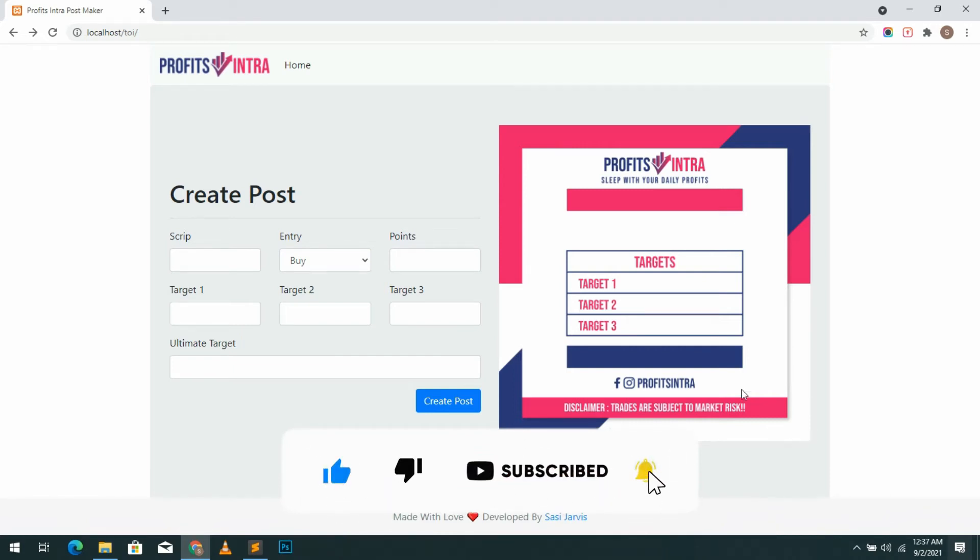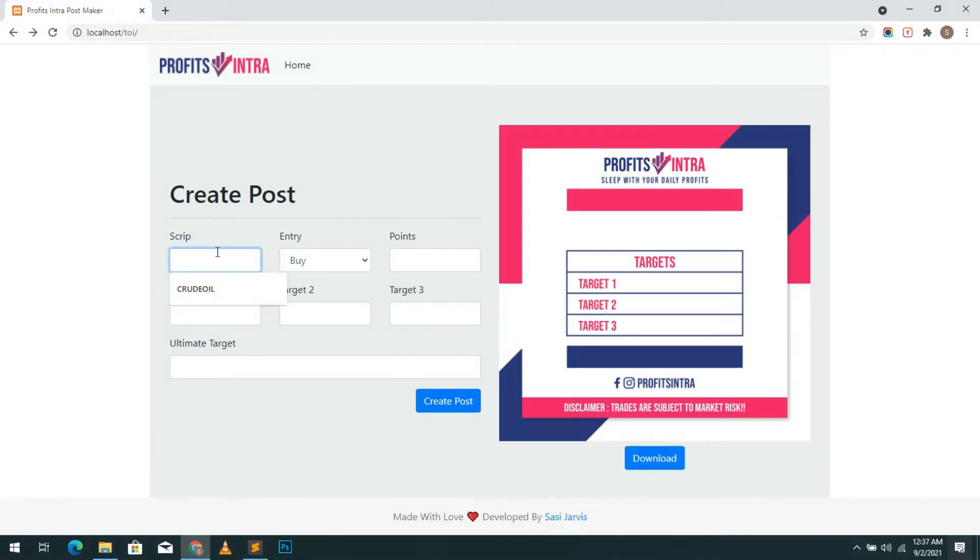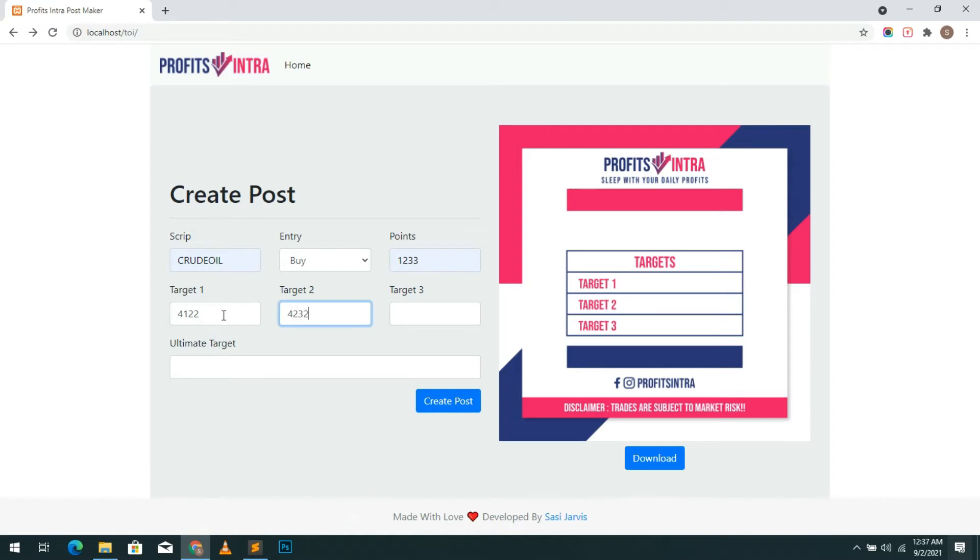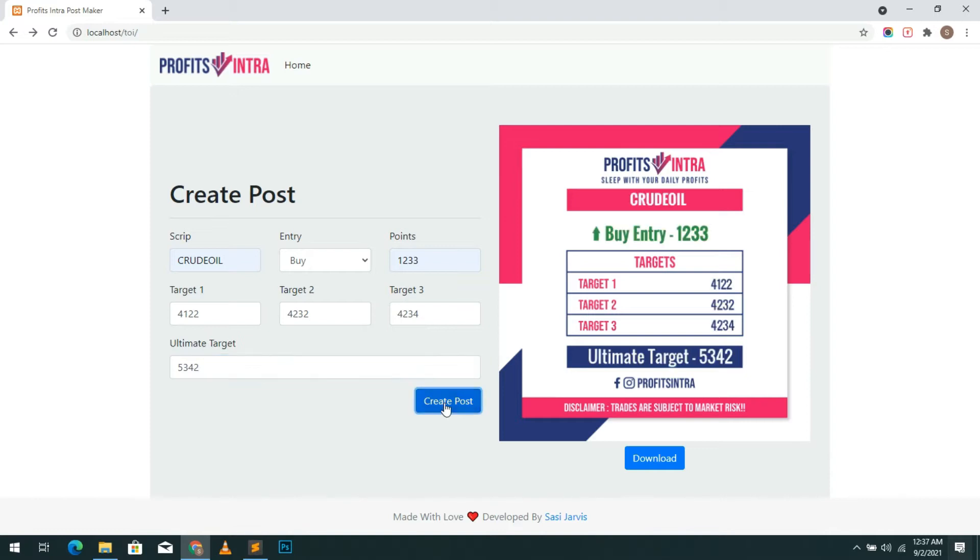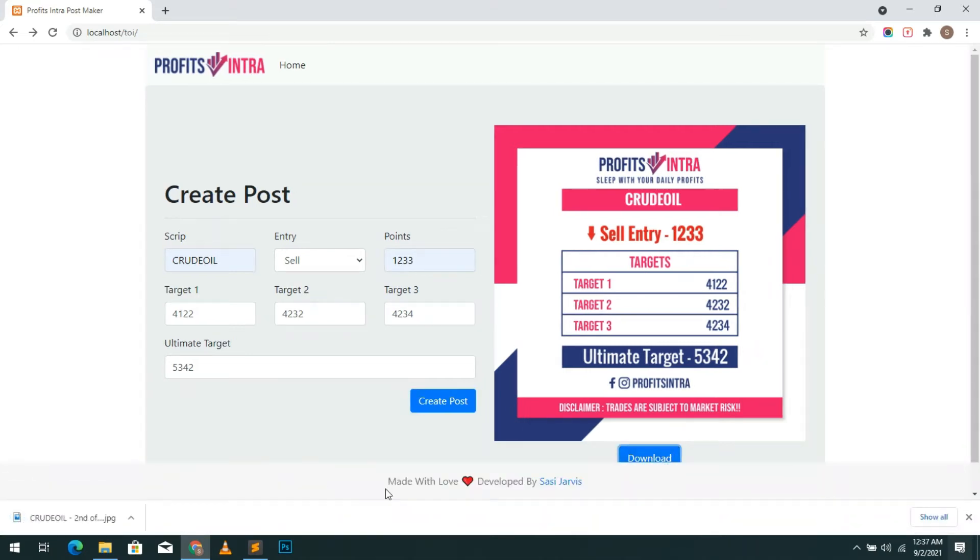I created this simple web app for one of my clients using PHP GD library. Using this tool they create images for Instagram posts. This consists of several custom input fields to feed the data to the image. After submitting the data they can download the image.